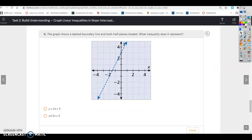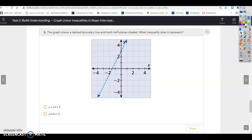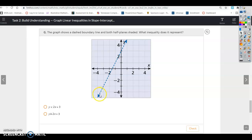The graph shows a dashed boundary line and both half planes shaded. Which inequality does it represent? Less than would just shade below. The dashed line shows points on the line are not part of the solution, but everything above and below is — so this represents y not equal to 2x plus 3.